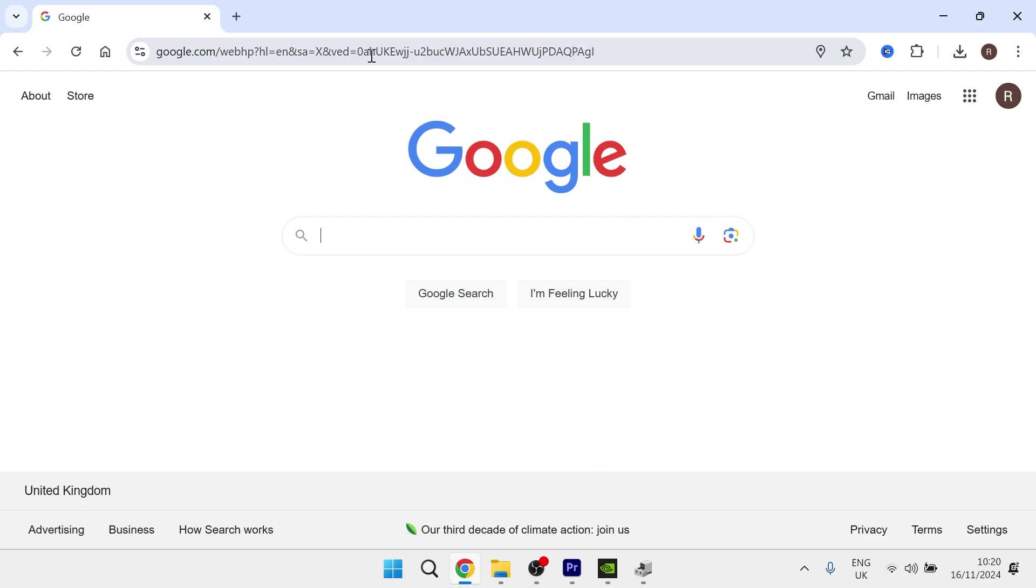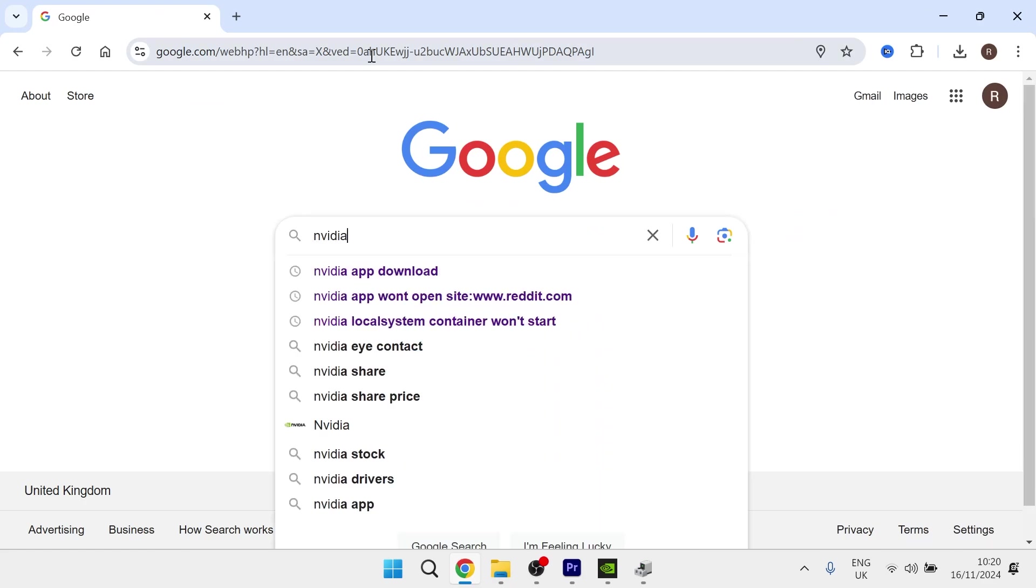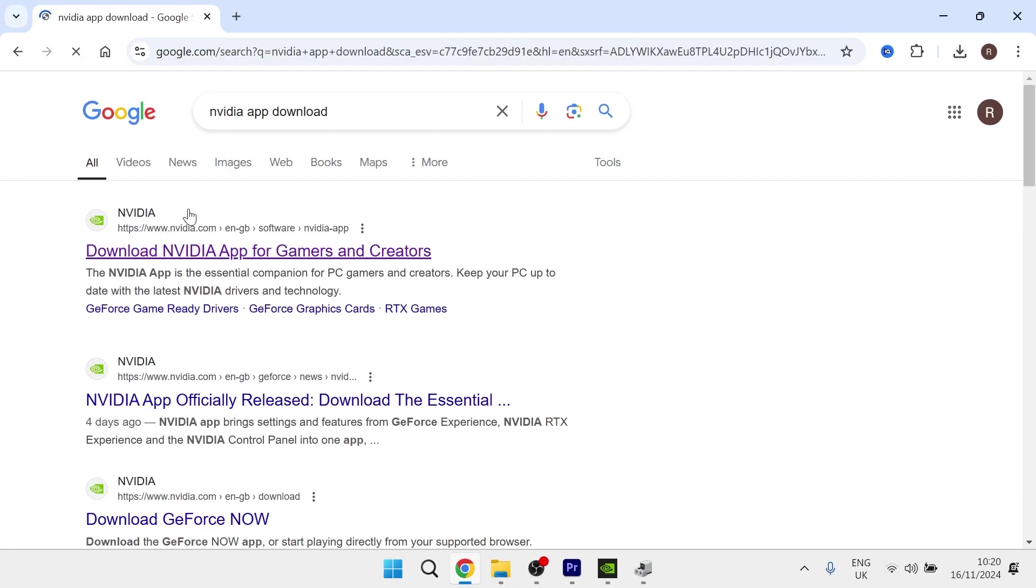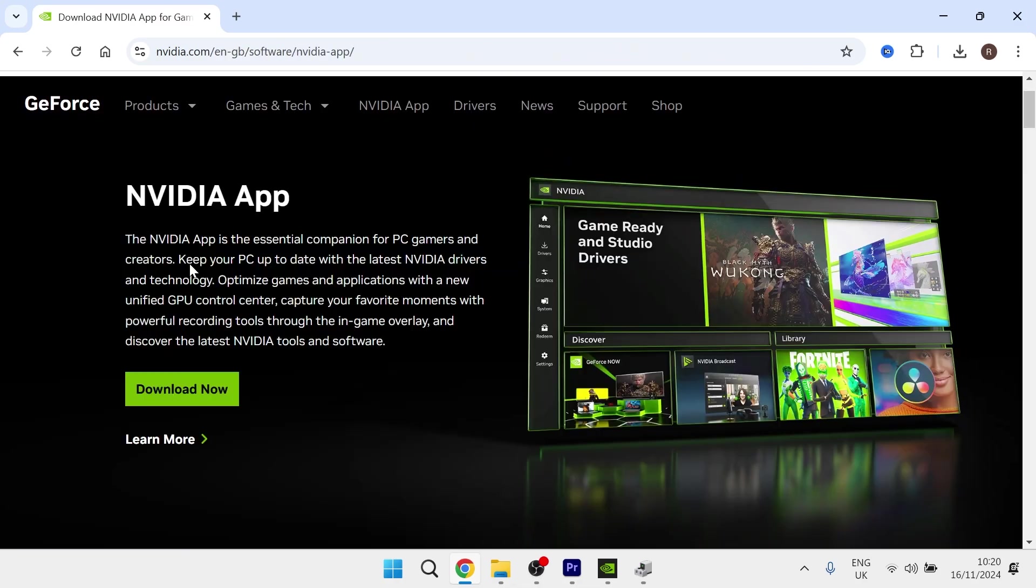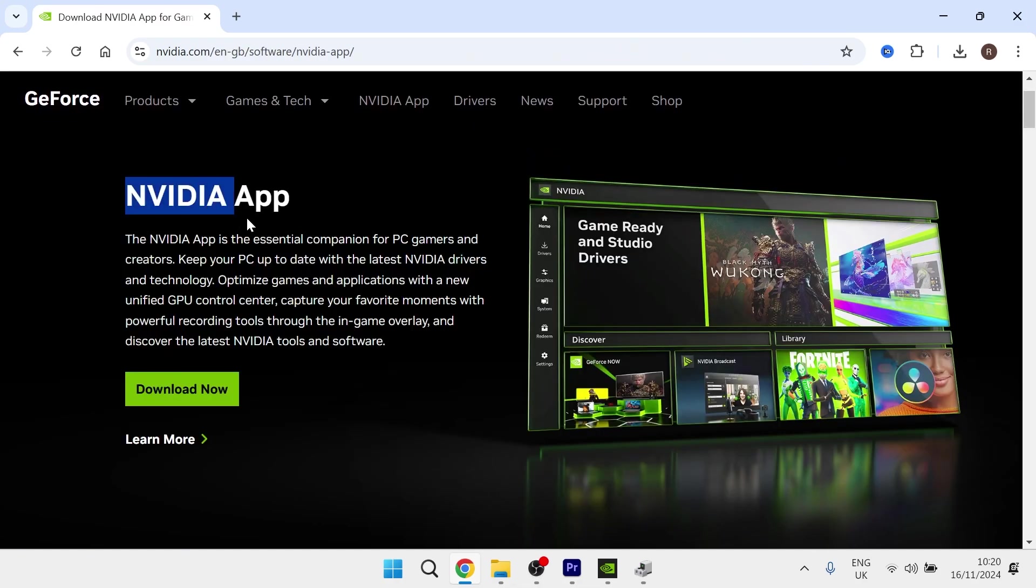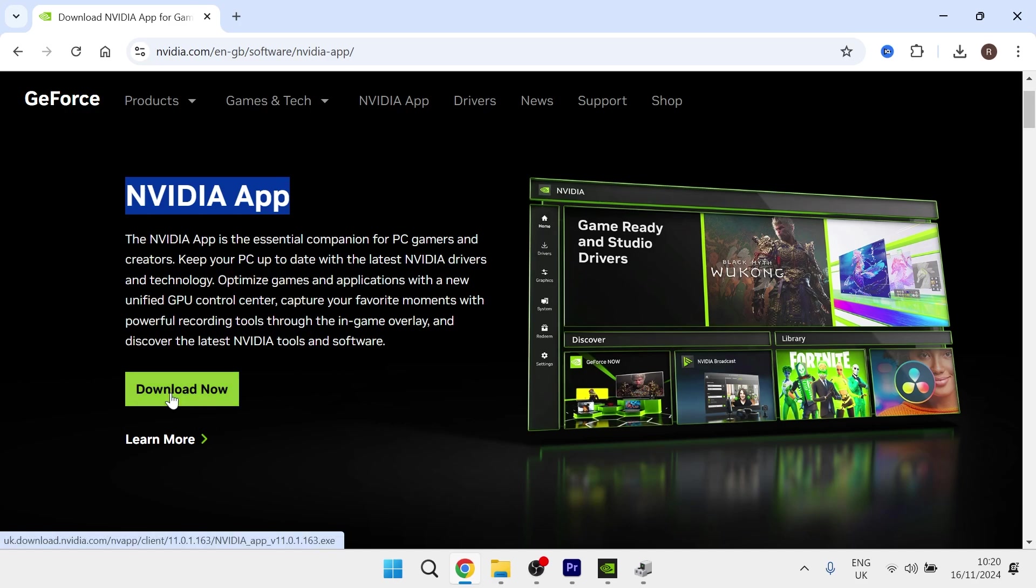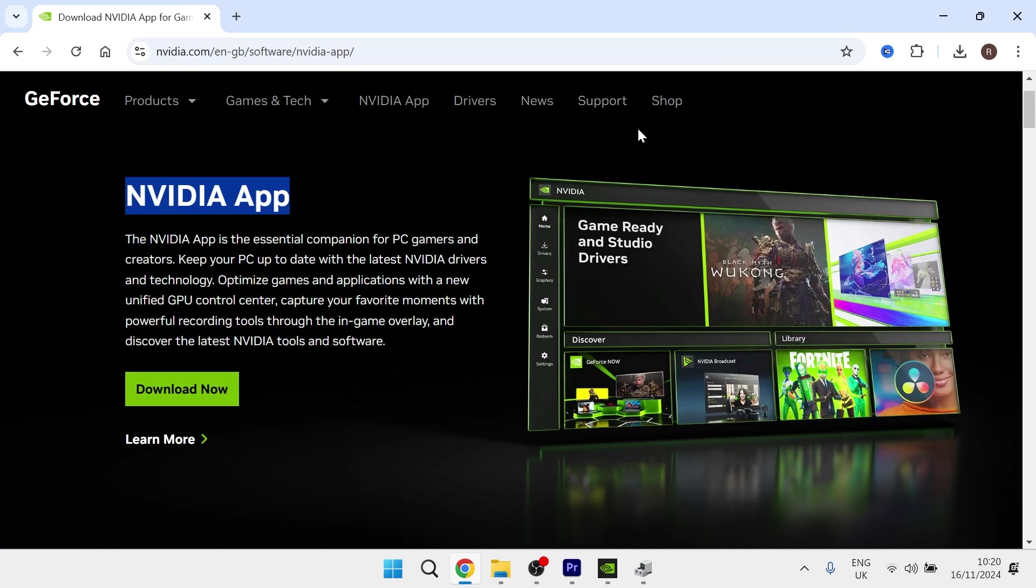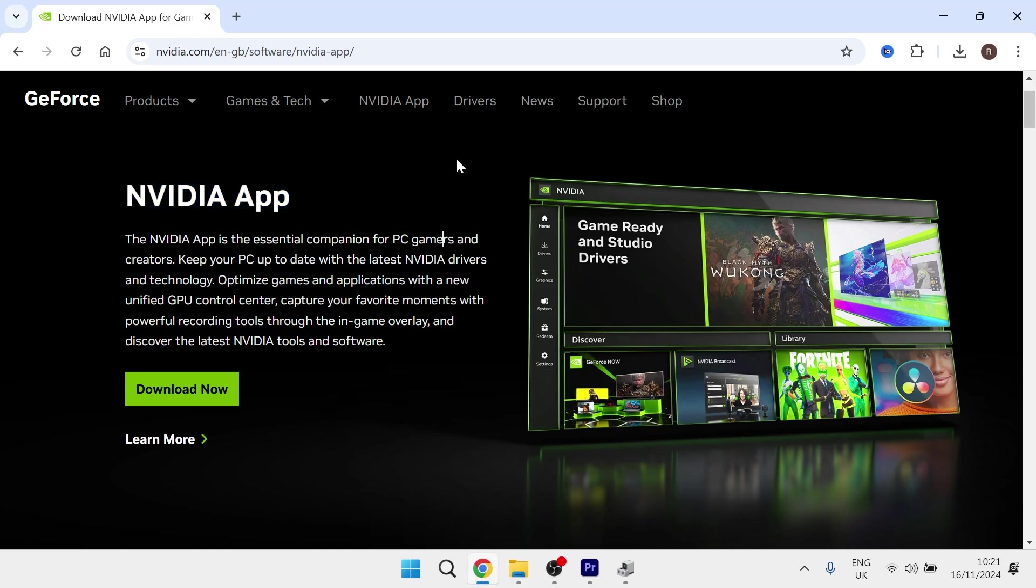So if you have an NVIDIA graphics card like myself, you just need to head over to an internet browser and type in NVIDIA app download and hit enter. Then click on the top search result and download the NVIDIA app. Then you'll simply need to launch this app and go through the instructions on screen to install it to your computer.